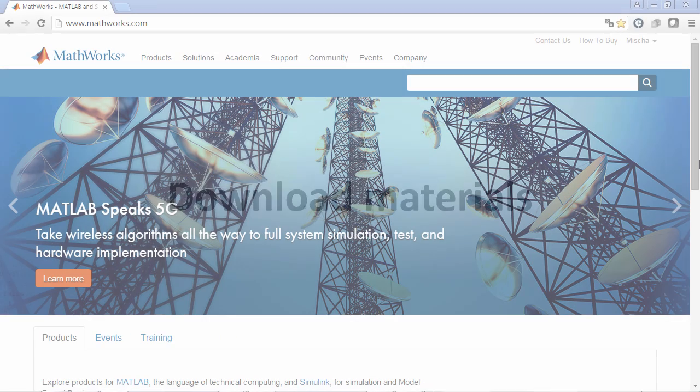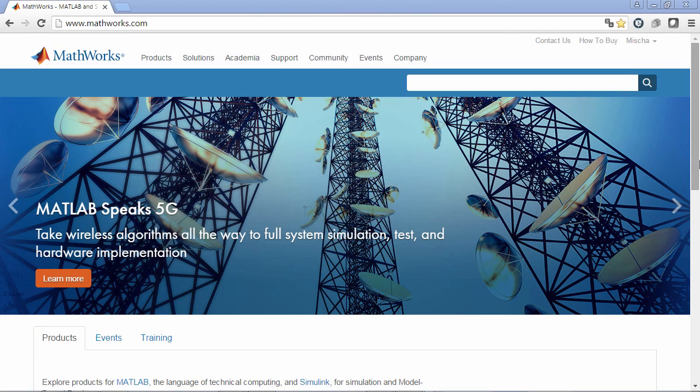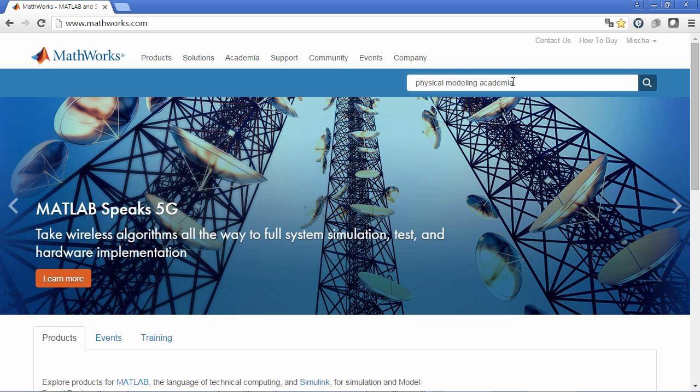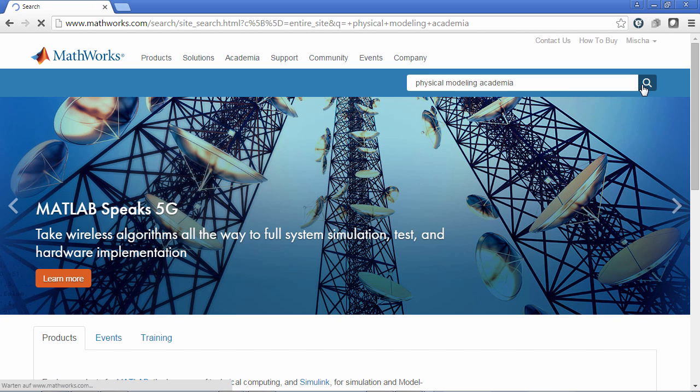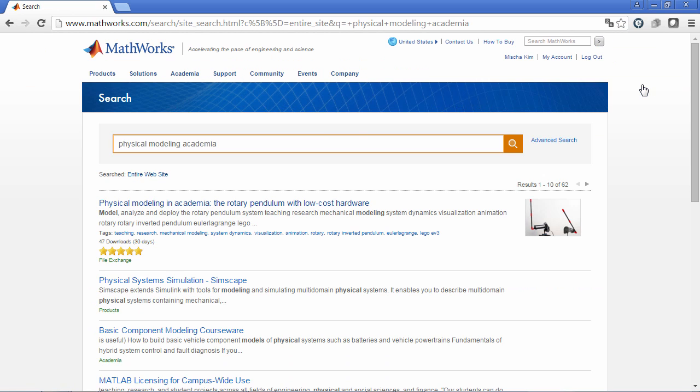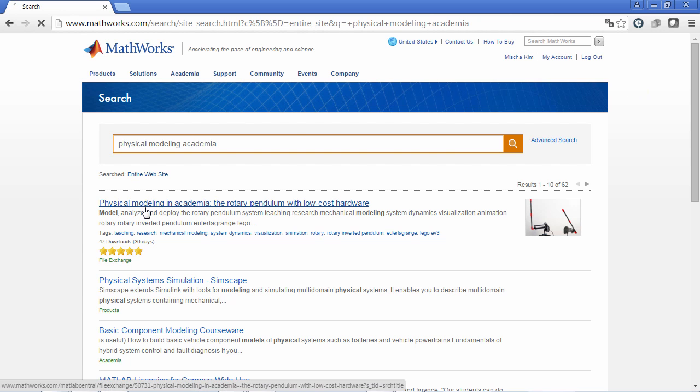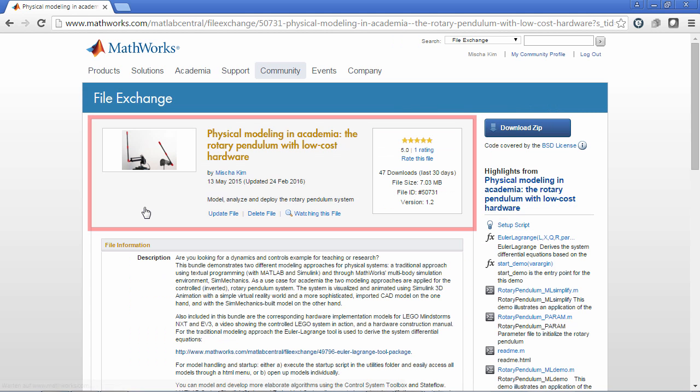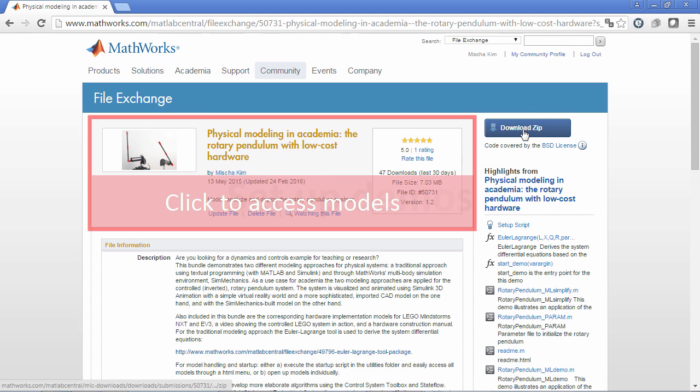To download the models for the Rotary Pendulum, find the search text box on our website and enter physical modeling academia. This routes you to the file exchange contribution where you can find and download the zip file.